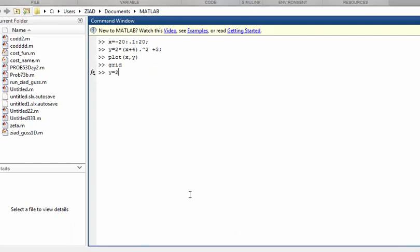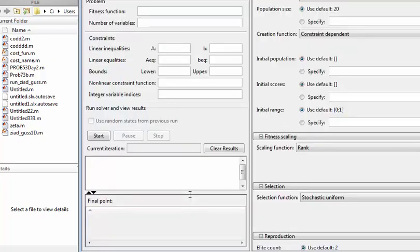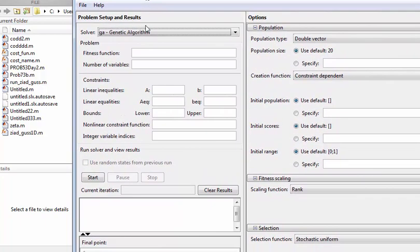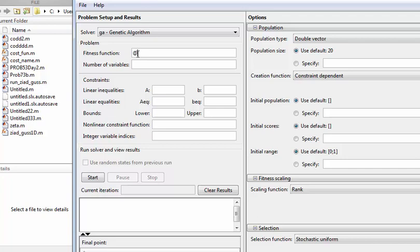Now we need to open the genetic algorithm toolbox. Just type 'ga tool' and press enter. We'll find a window like this one. Make an at sign, you must make this, and then 'cost' name - this is the name of our cost function or performance index.